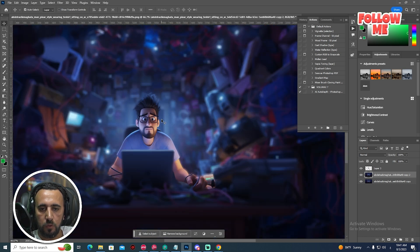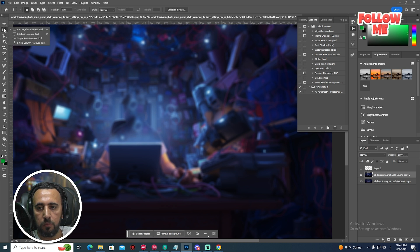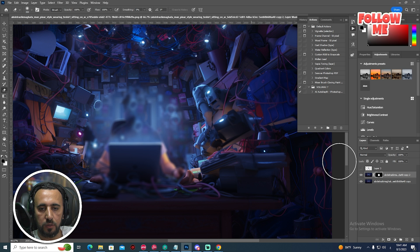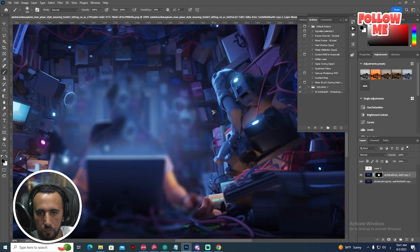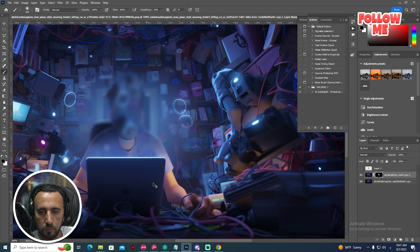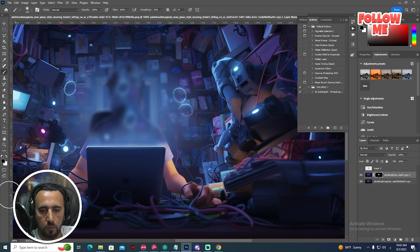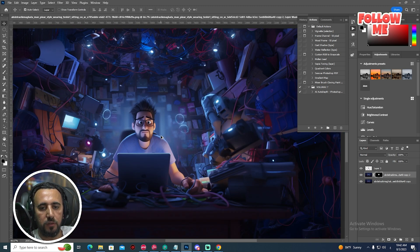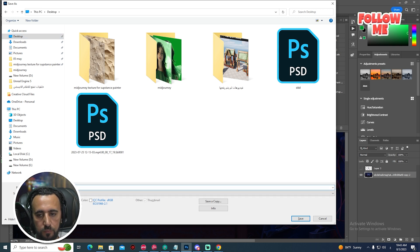Now we need to make a little bit of masking in this area. Take this area, make a mask, and then remove the edges here. Now we will transfer just this area. Export this background to desktop as 'bg' — bg AI.